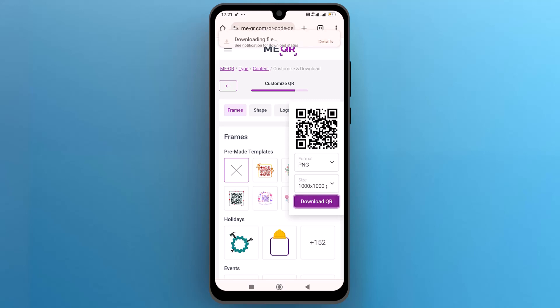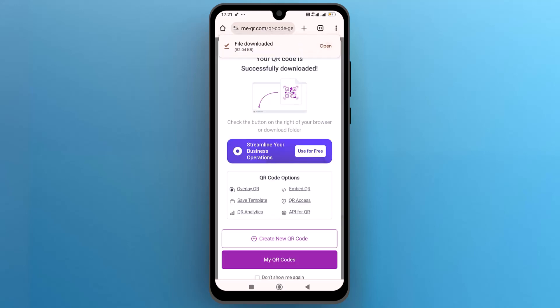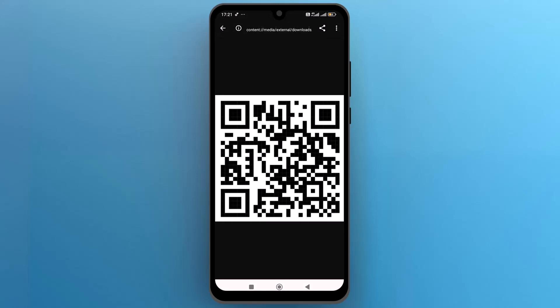And that's it. This is how you can create a QR code to share a Google Maps location. I hope this video is helpful for you. For more information, please subscribe to our YouTube channel, and thank you for watching.